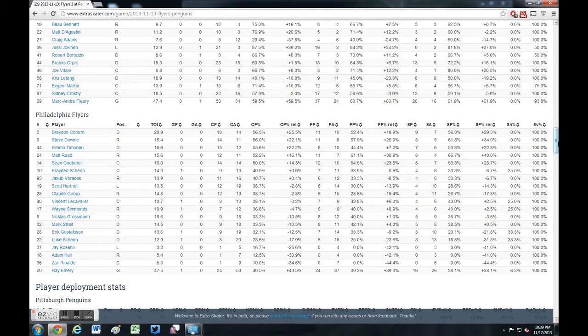I just wanted to give a quick glimpse into what it is that I do when using advanced statistics to put things into context — matching them up with my observation and using them as a tool. Thanks for watching.